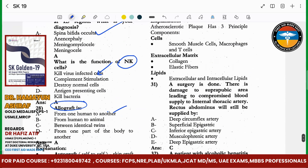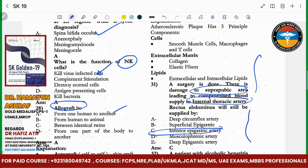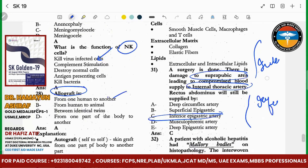A surgeon has done an operation and there is damage to the suprapubic area. The blood supply leading to the internal thoracic artery — why are the rectus abdominis still perfused? Because the inferior epigastric artery is a branch of the internal thoracic artery — inferior epigastric artery is the same as the superior epigastric artery.